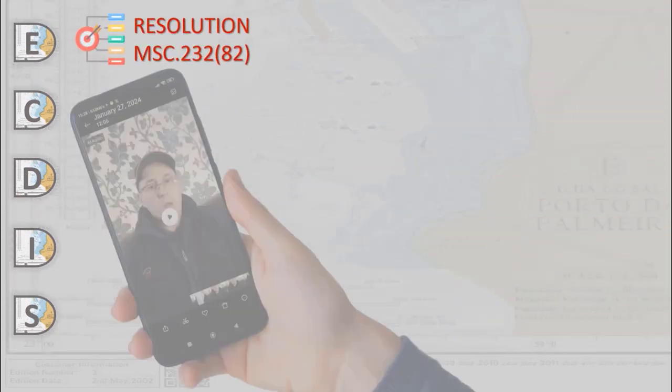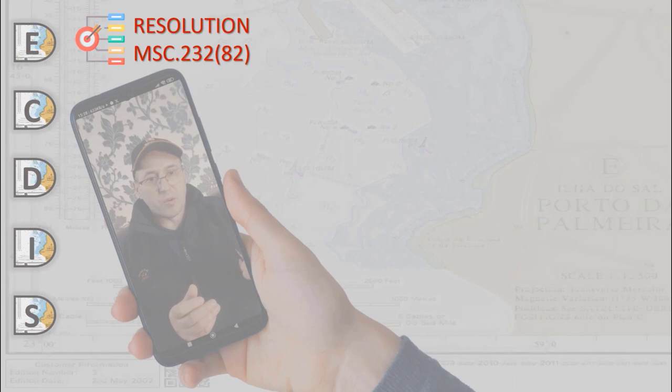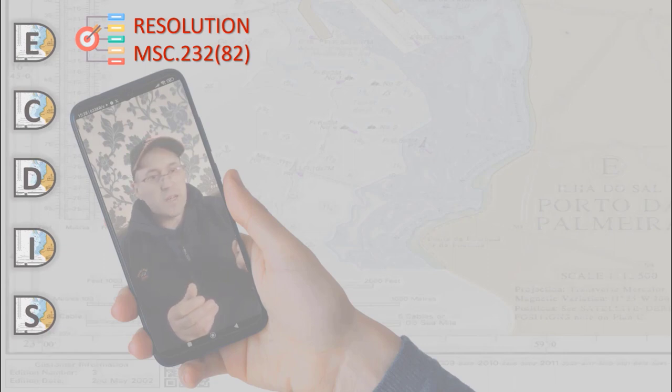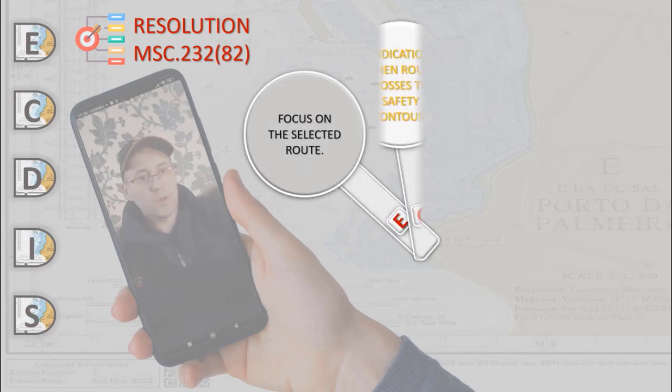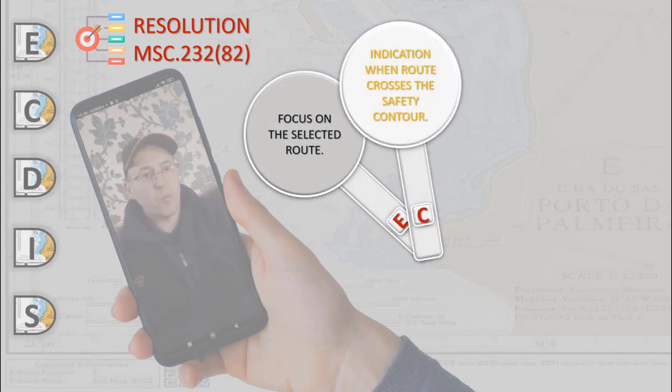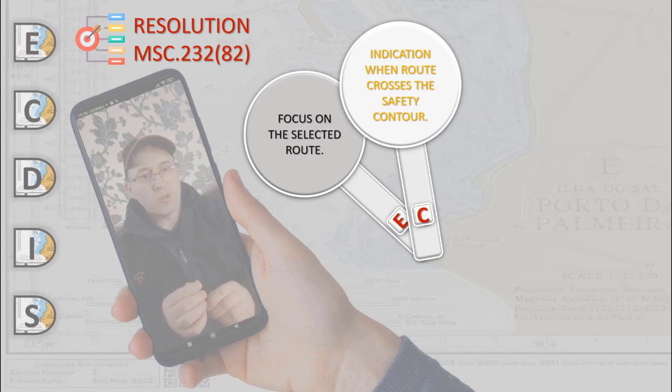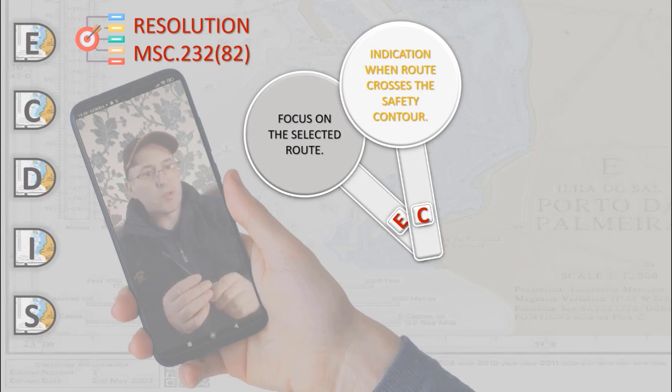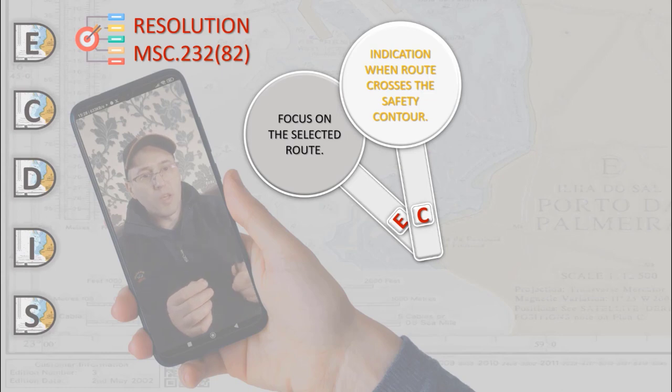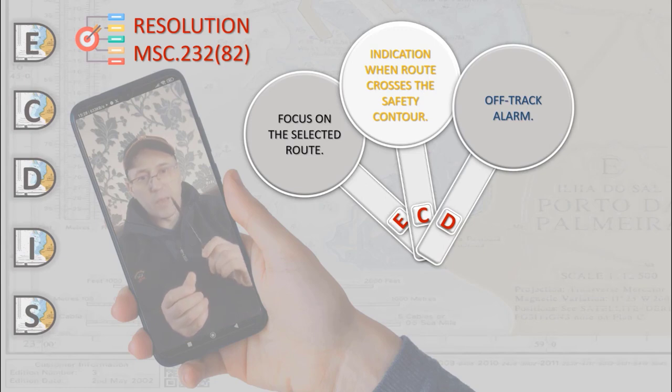It should be possible to plan one or more alternative routes in addition to the selected route. The selected route should be clearly distinguishable from the other routes. An indication is required if the mariner plans a route across an oven ship's safety contour. Also, it should be possible for the mariner to specify a cross-track limit of deviation from the planned route at which an automatic off-track alarm should be activated.